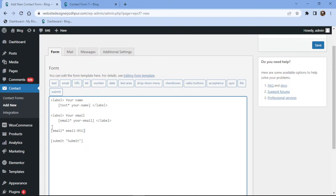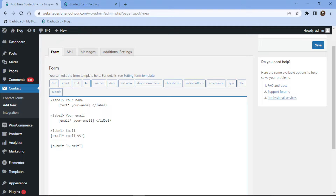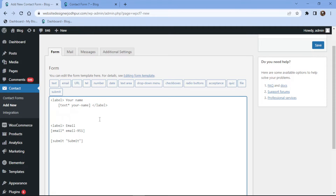Now let me add the label name. Once everything is in place, let's save the form.